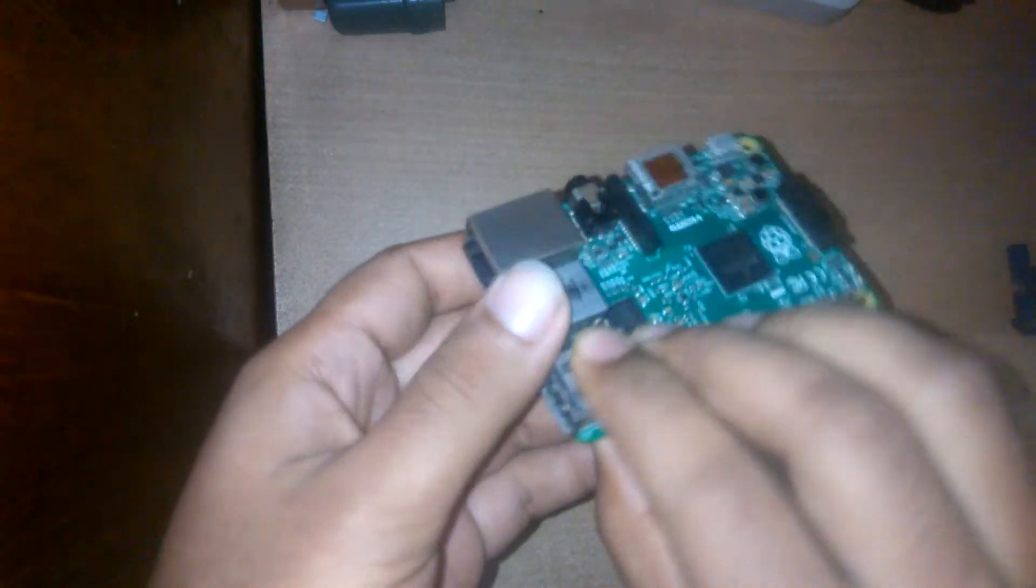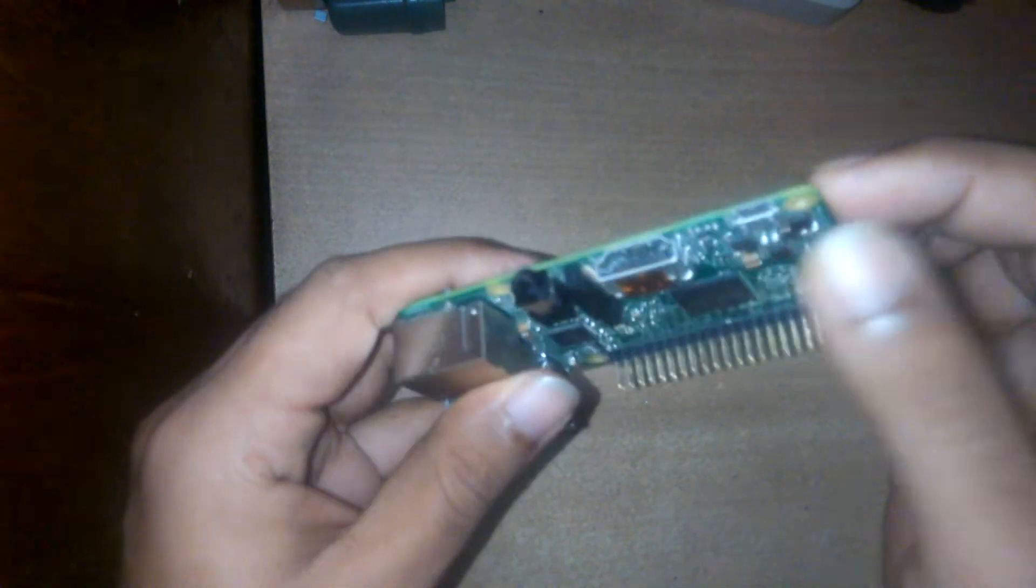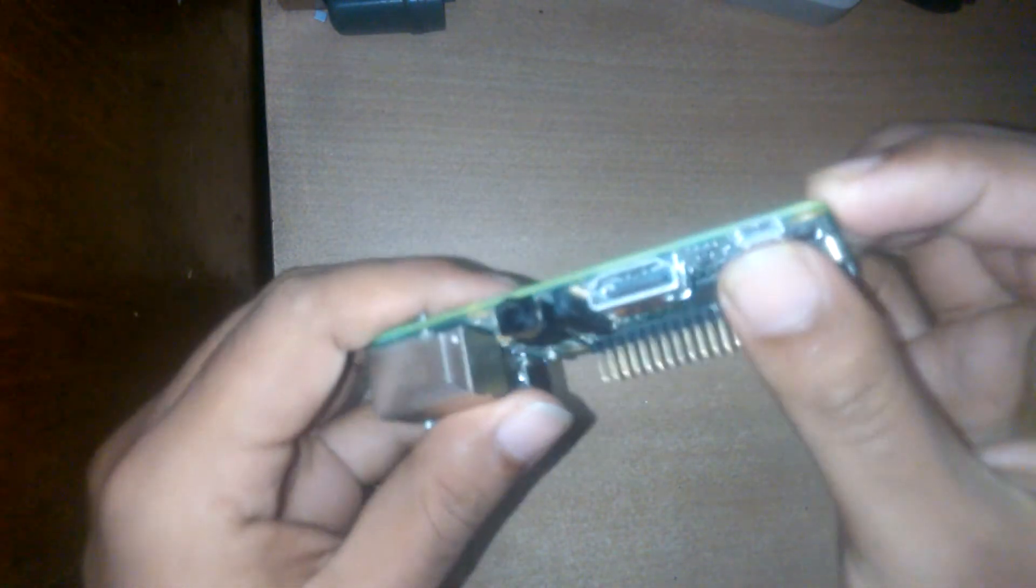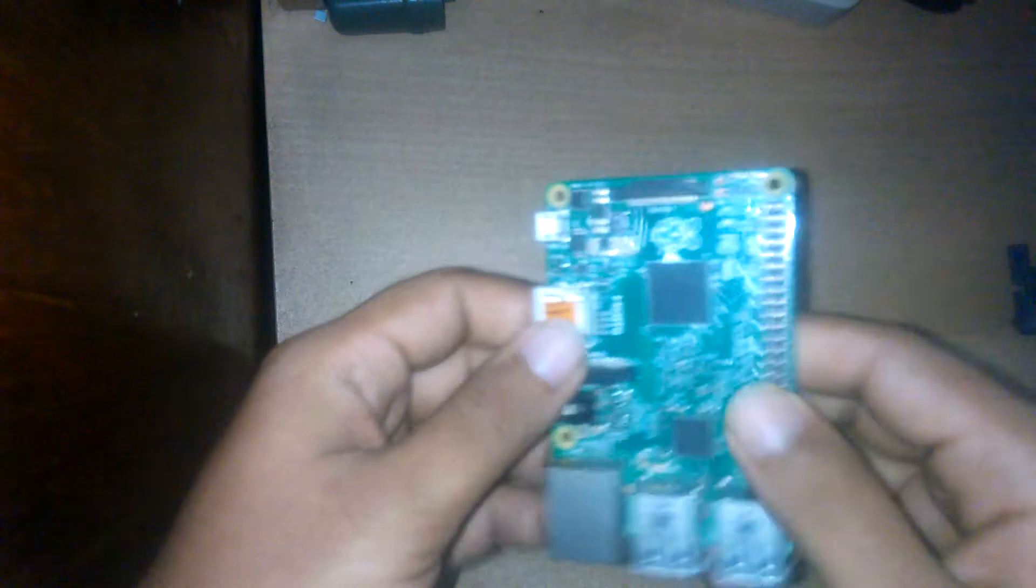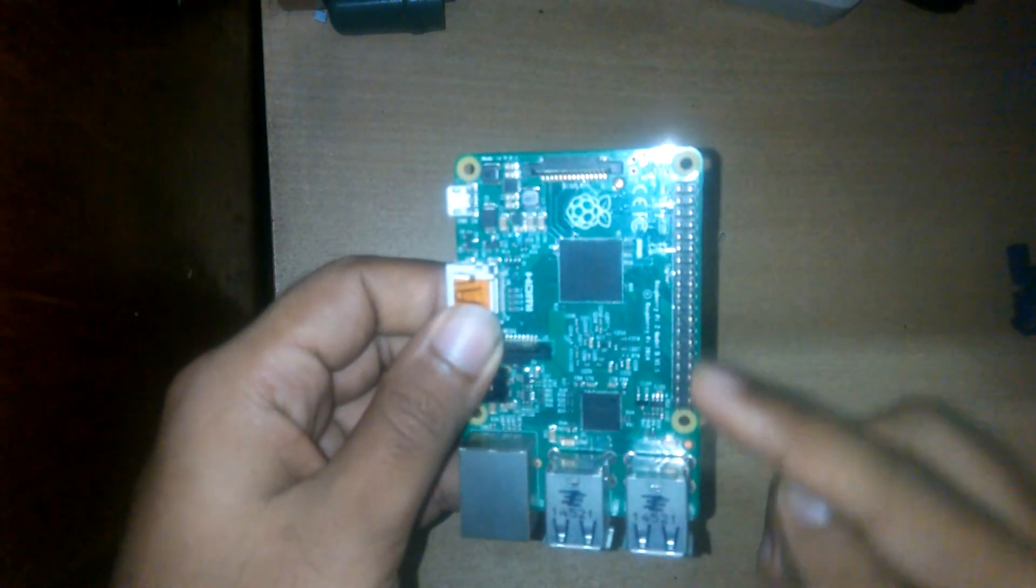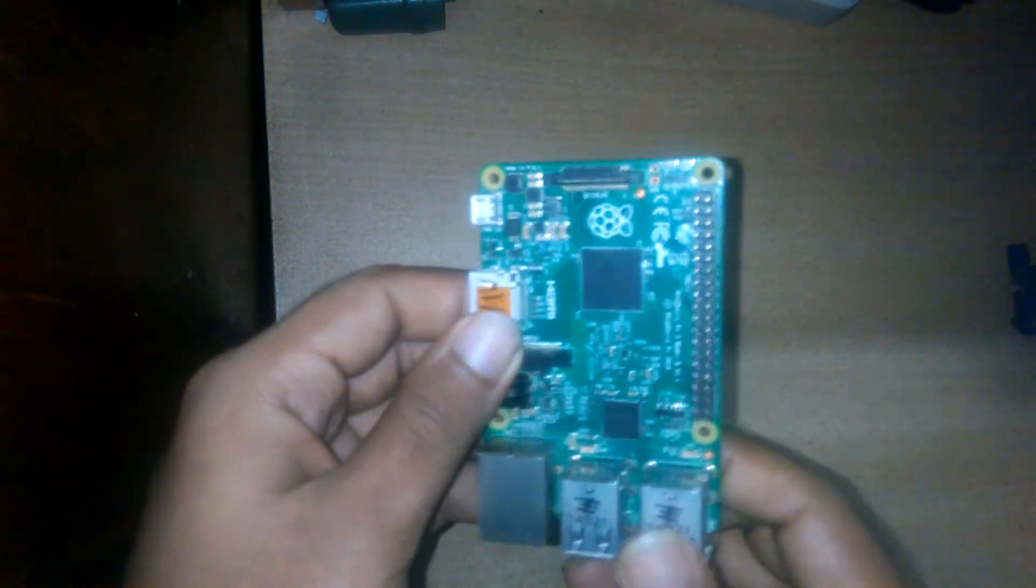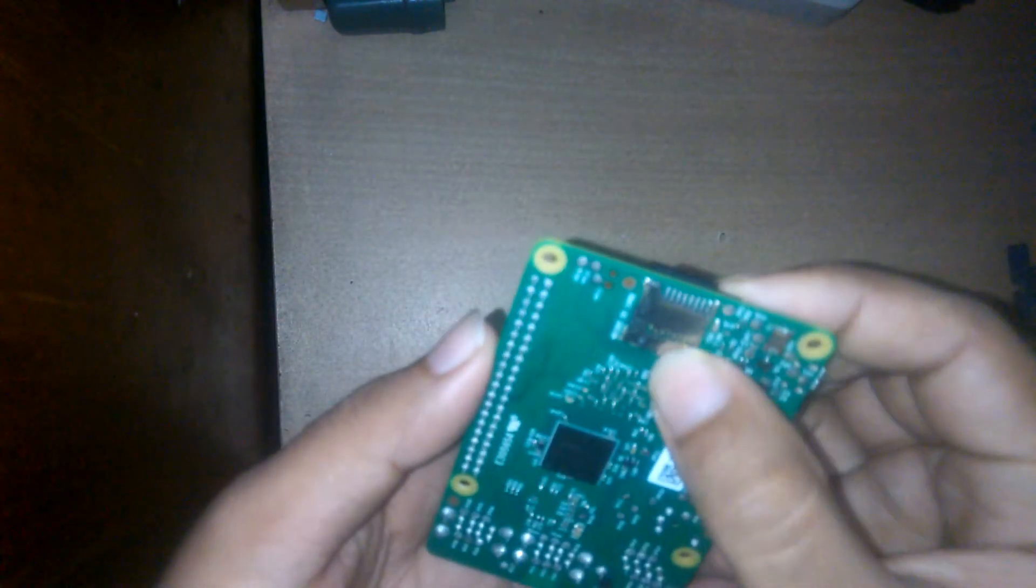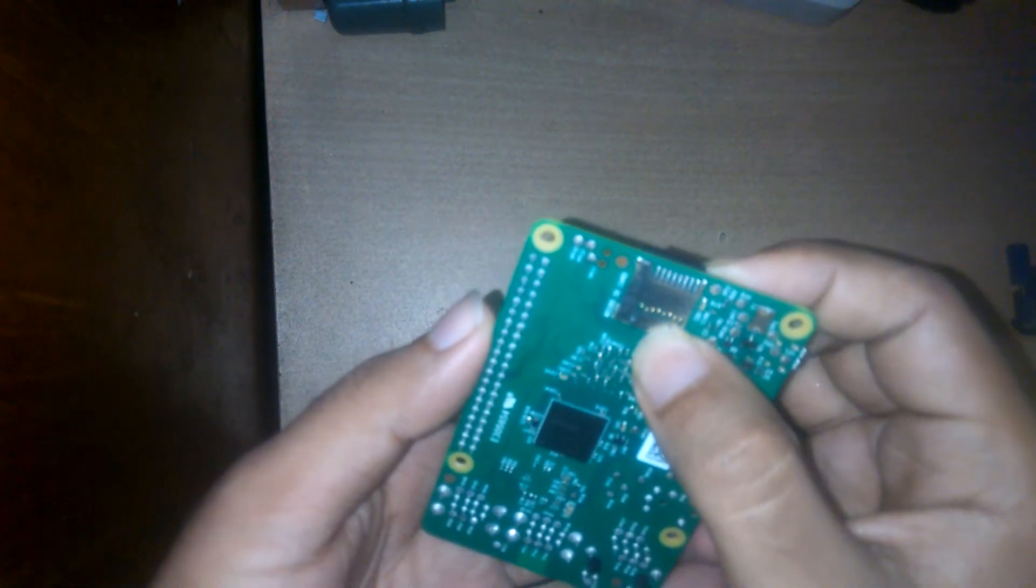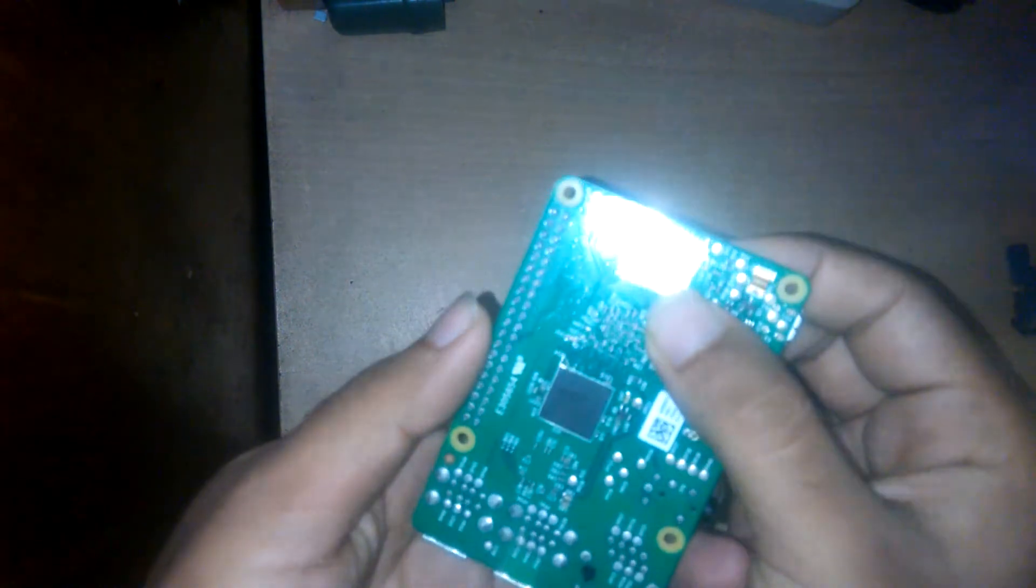It has four USB ports, one ethernet port, one HDMI port, one 3.5mm audio port, micro USB charging port. These are GPIOs, general purpose input output, and here we have a micro SD card slot.